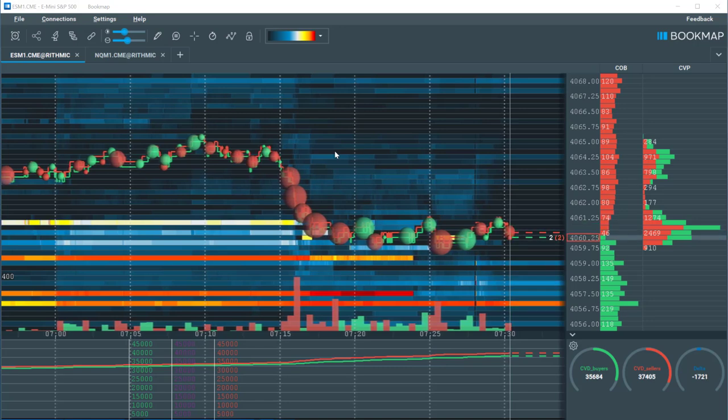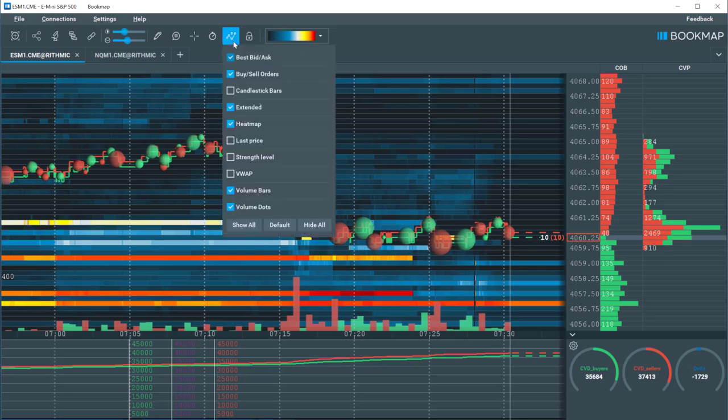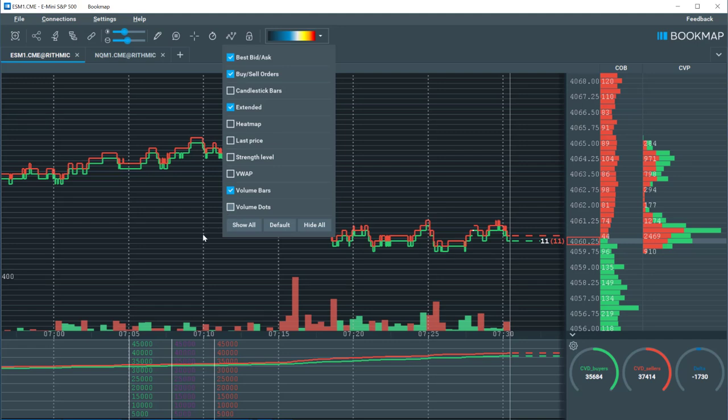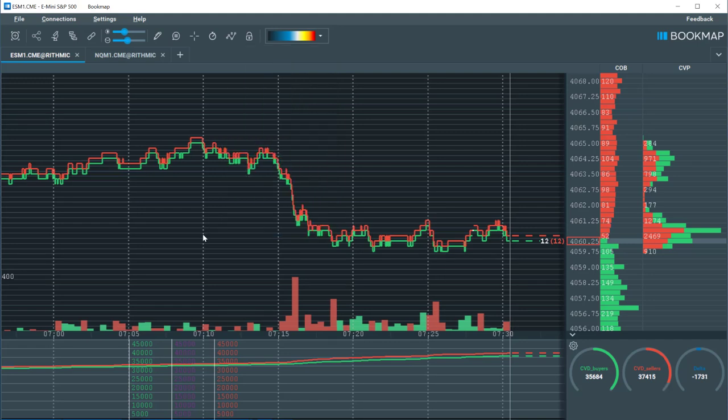We'll simplify it by breaking it down. If we remove the volume dots and heatmap we're left with the historic best bid and offer.